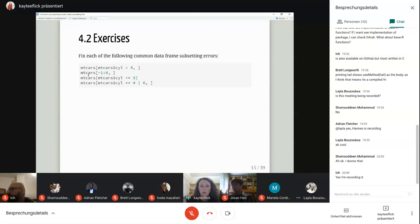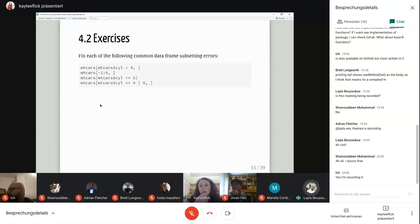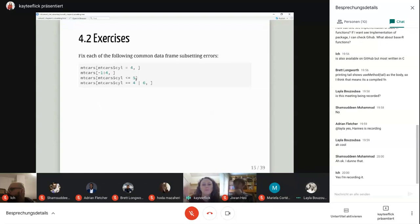For the third option, it's missing a comma — it would go in the first position. The column is 'cylinder' and you want all the rows where cylinder is less than or equal to five, so you leave the condition in the row spot and add a comma afterward with blank to get all columns back.